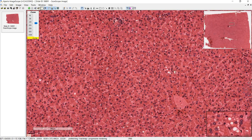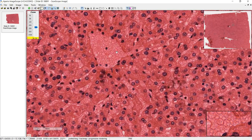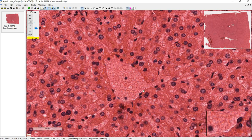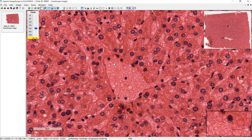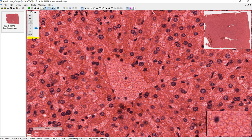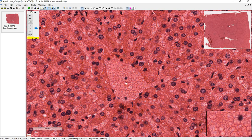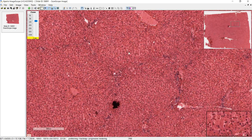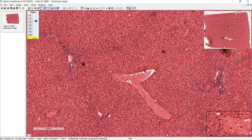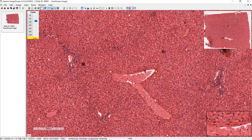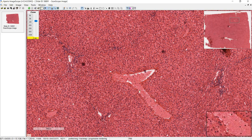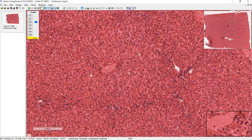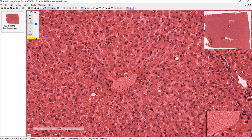Now let's look at the central vein. I always look for something that looks like basically a big hole filled with red blood cells — so this would be a central vein. This looks like maybe two central veins in a strange section, and here's another one over here.